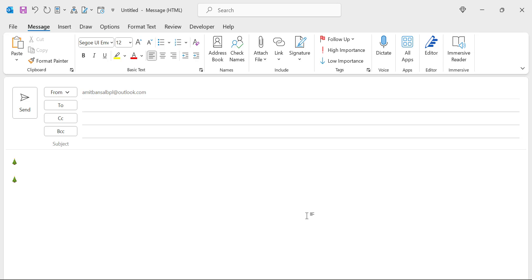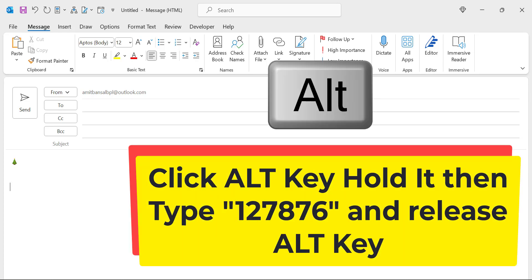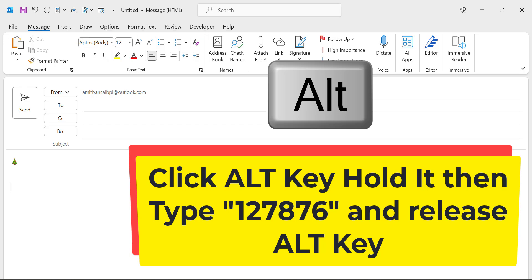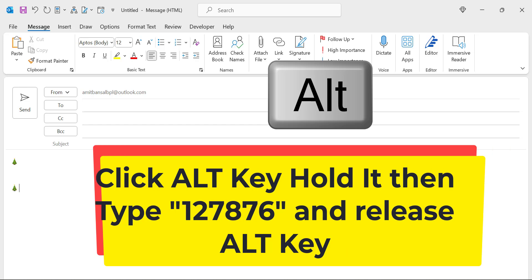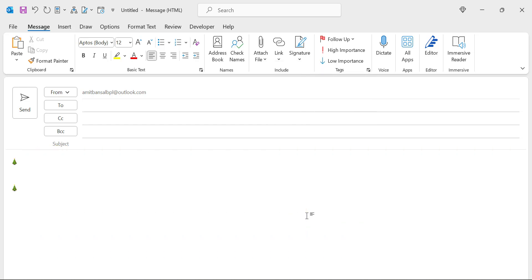Now the third option is Unicode. This is also a kind of code. In this option you have to first click on the ALT key, hold it and type 127876, and release your hold key. As soon as you release it, the Christmas tree emoji is inserted.